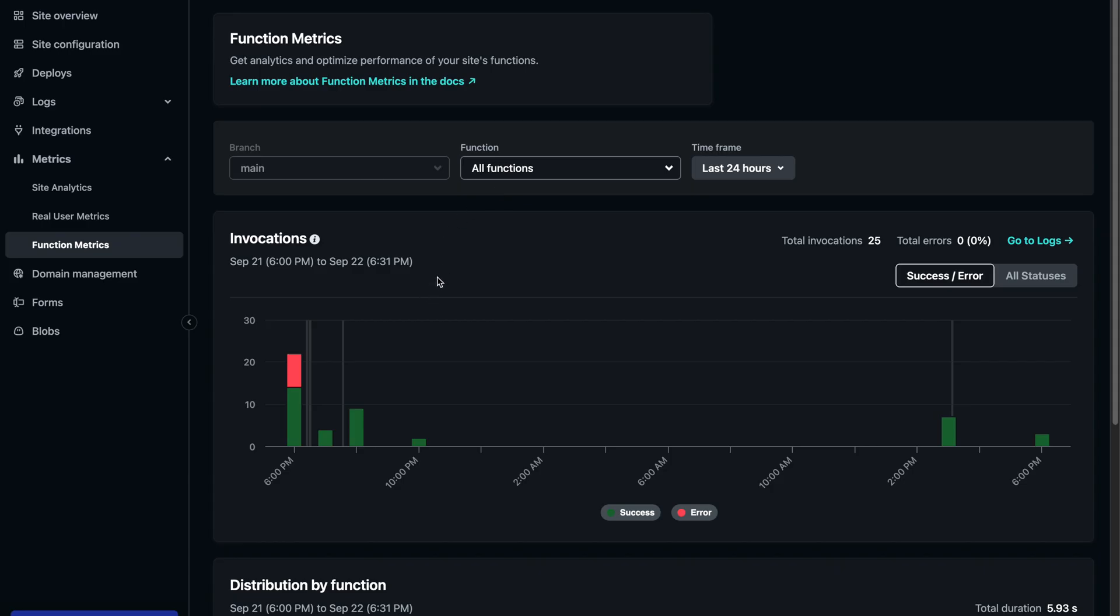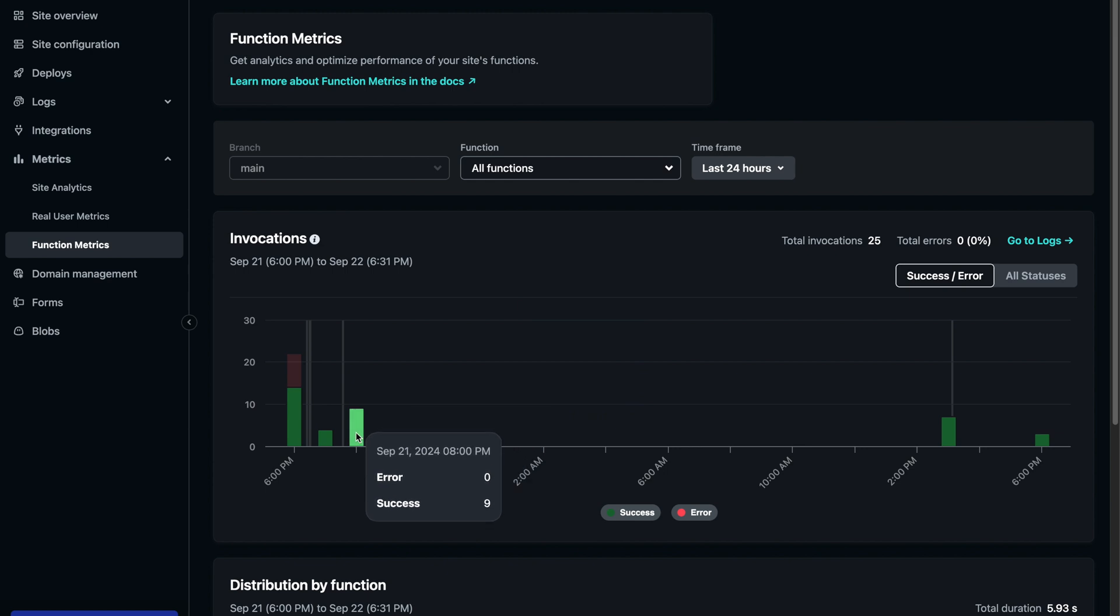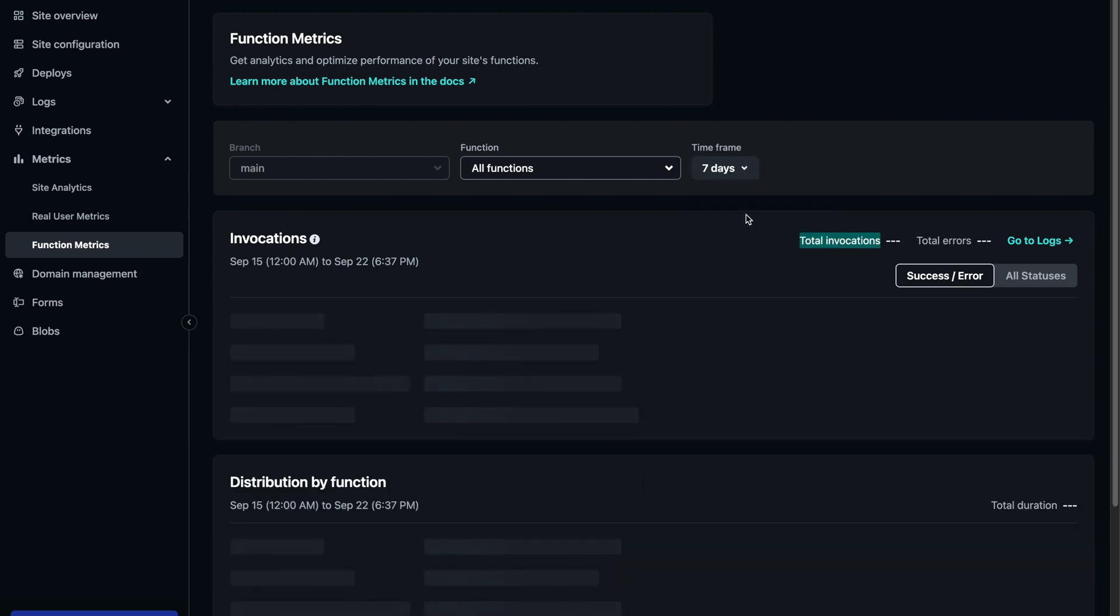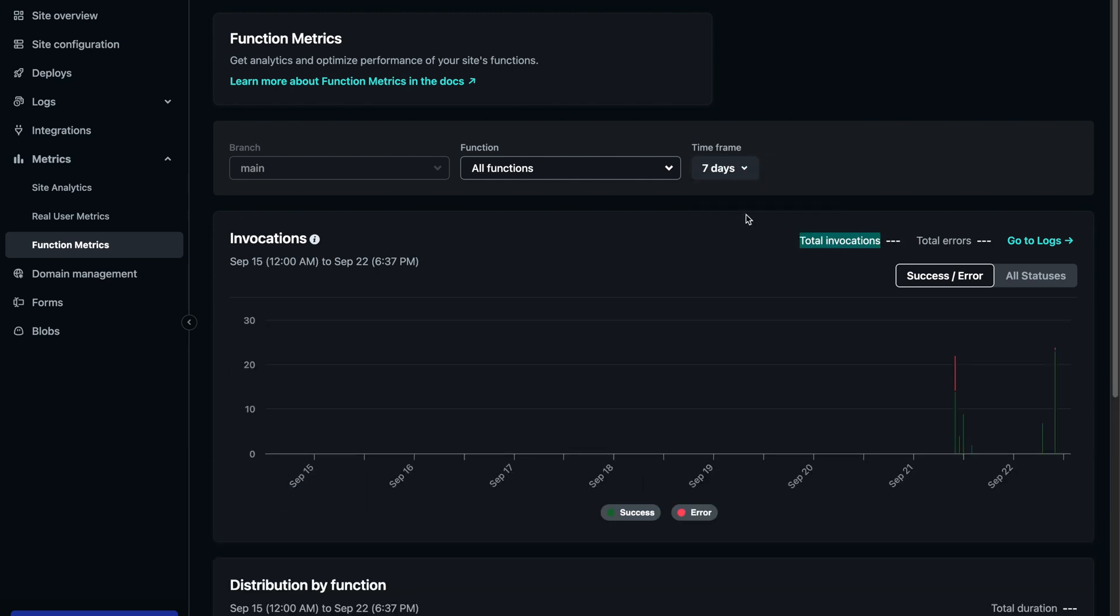One cool thing about Netlify is that it lets you track the number of function invocations in the dashboard. So whenever I log in, save content or fetch data, I can see how many serverless functions are being used. This makes it easy to keep track of usage and ensures that everything stays within the free limits.